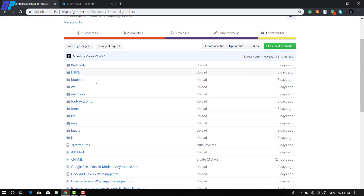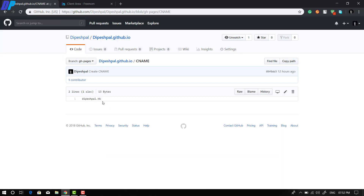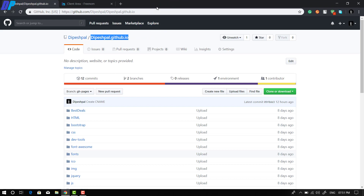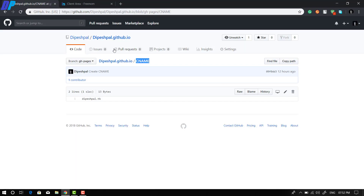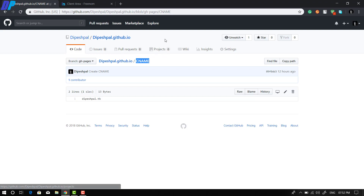Now let me explain what we did. First, we added a CNAME file in our repository, which tells GitHub that whenever someone tries to visit your username.github.io URL, it should redirect to your custom domain. That's why we added the CNAME file in the repository.